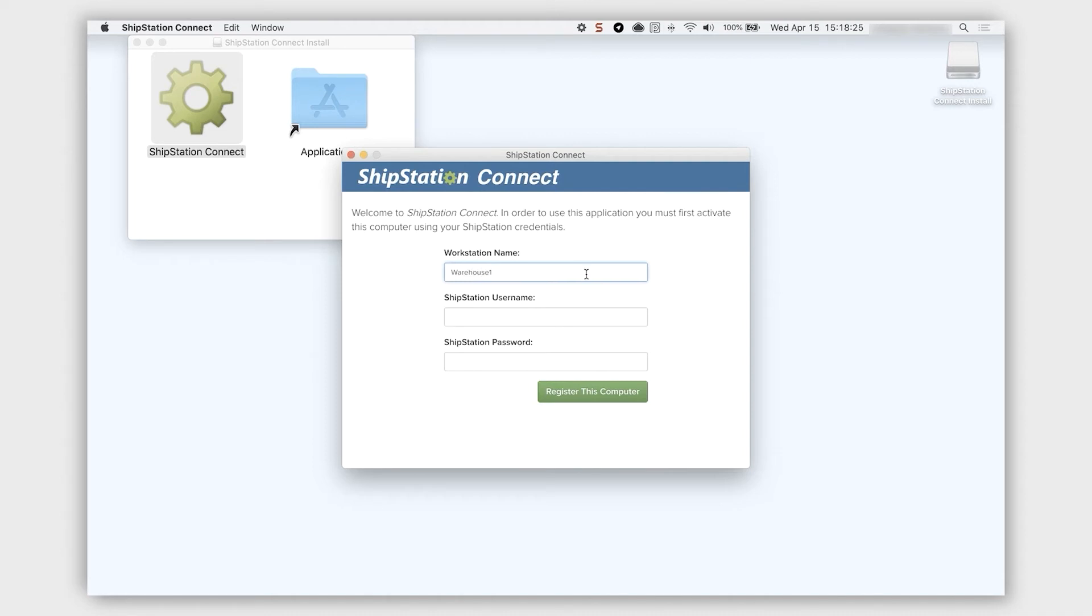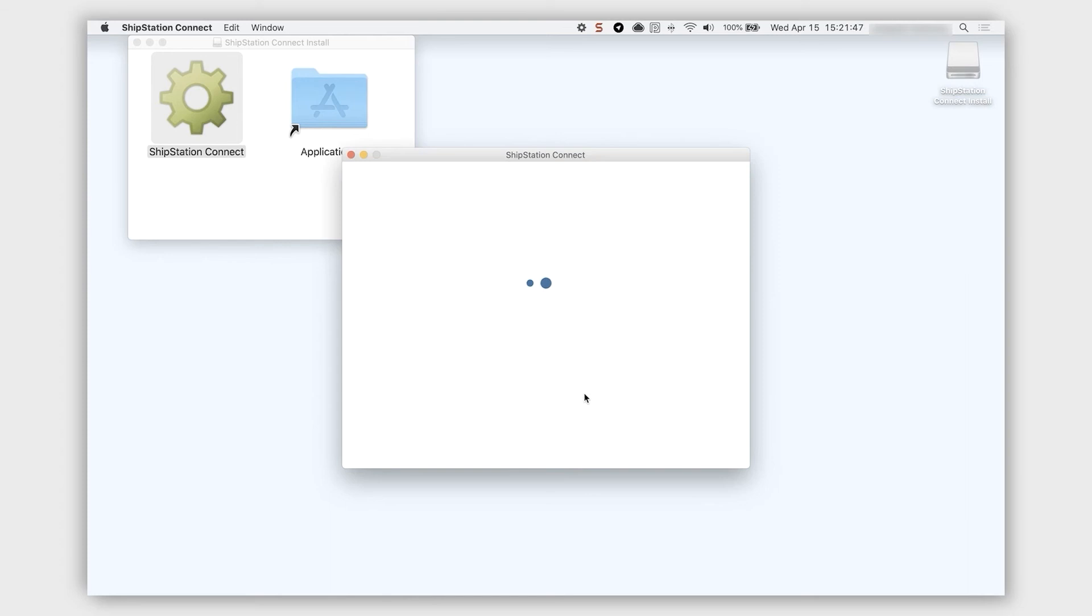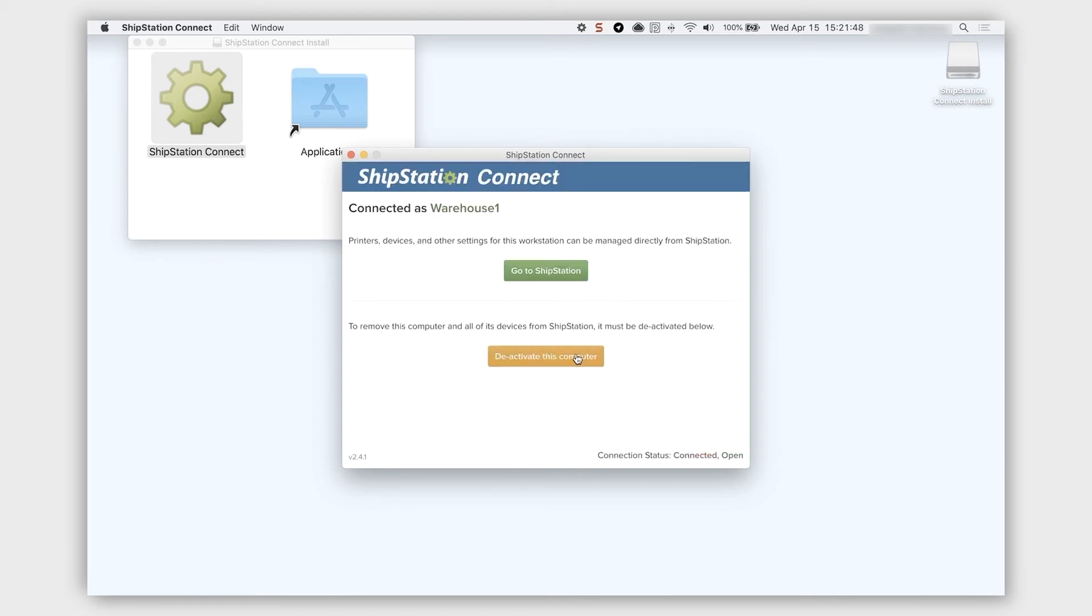Then, you'll enter your ShipStation username and password to verify your account. These are the same credentials you use to log into your ShipStation account. Click Register this computer. This tells ShipStation to start routing documents to the printers connected to this workstation.